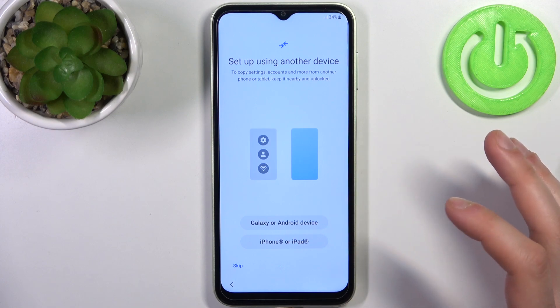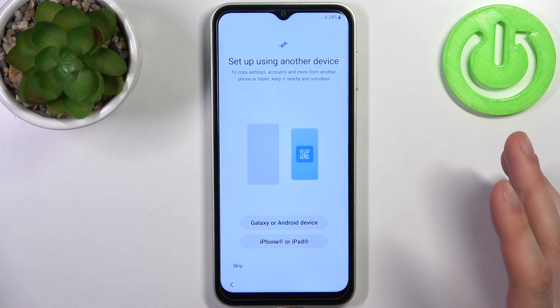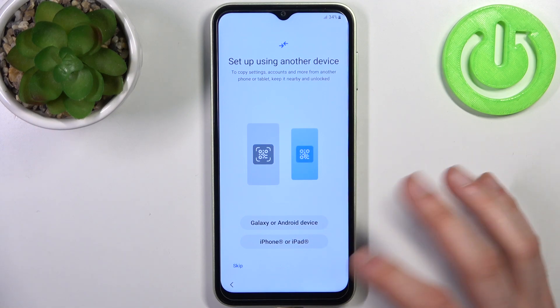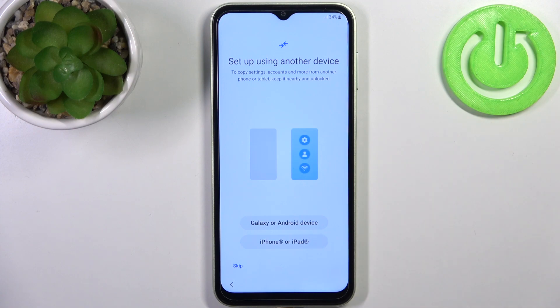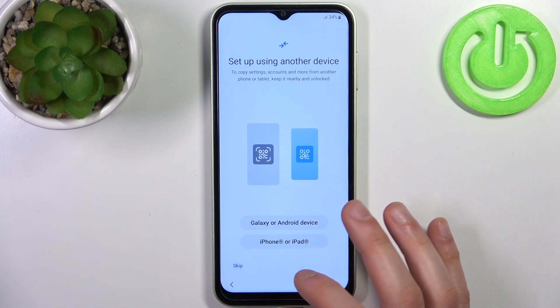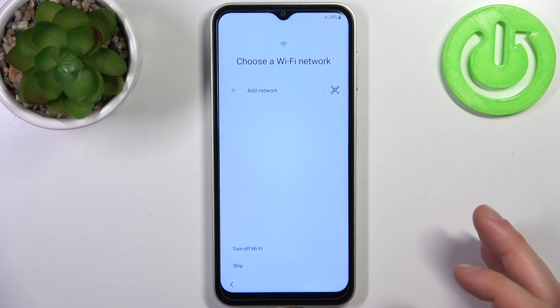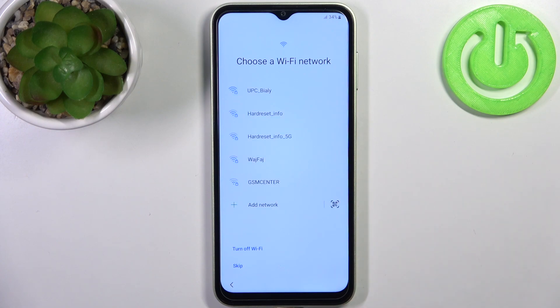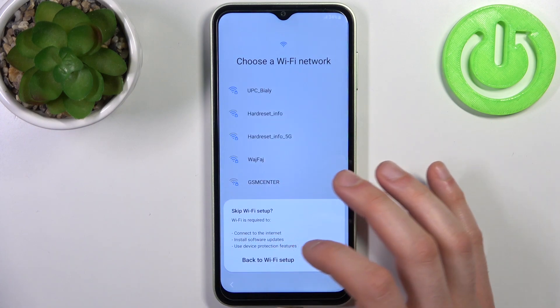Then you can transfer files from your previous device — it could be a Galaxy or Android device, or an iPhone or iPad. Or you can just set this device up as new by tapping Skip. The next step lets you connect to Wi-Fi, but you can also skip this and do it later.